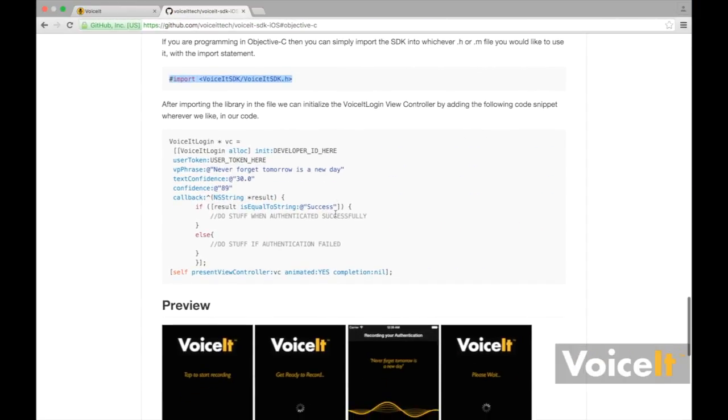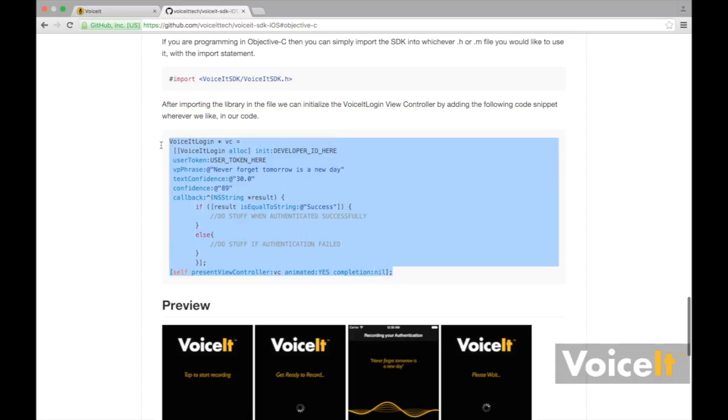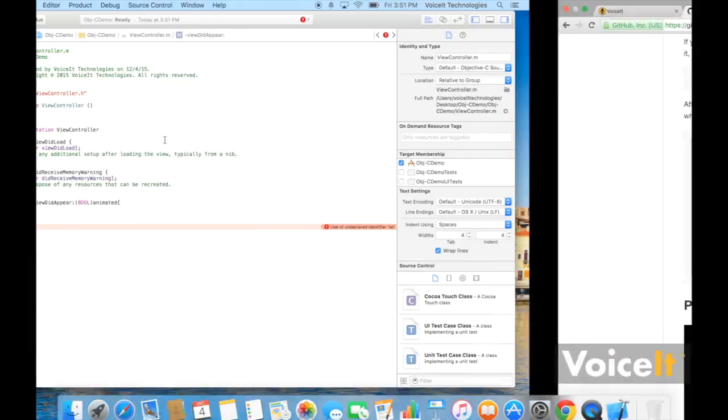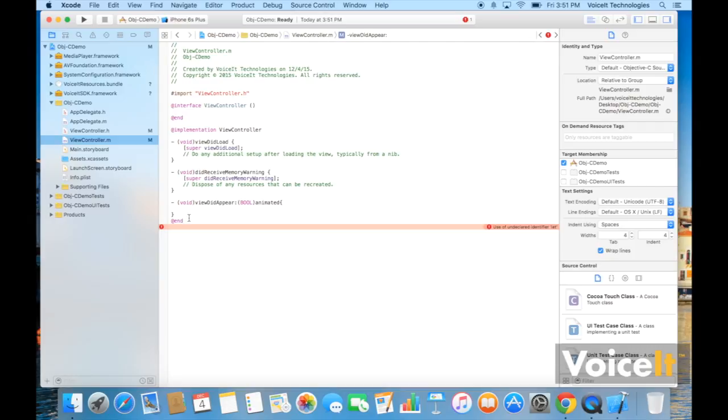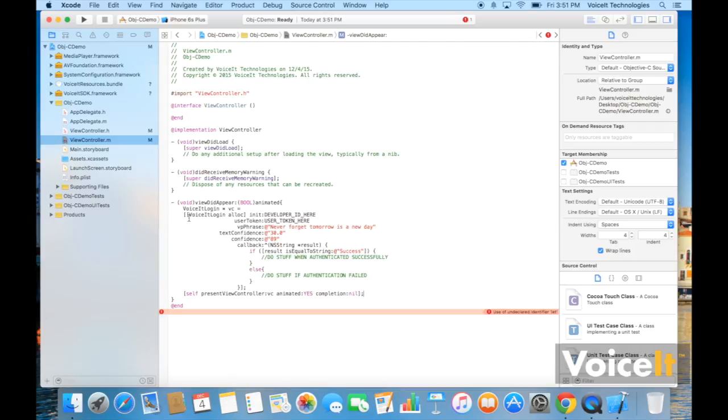Then you're going to go and you're going to find this code here on our GitHub page. And you're going to copy and paste it where you want it.